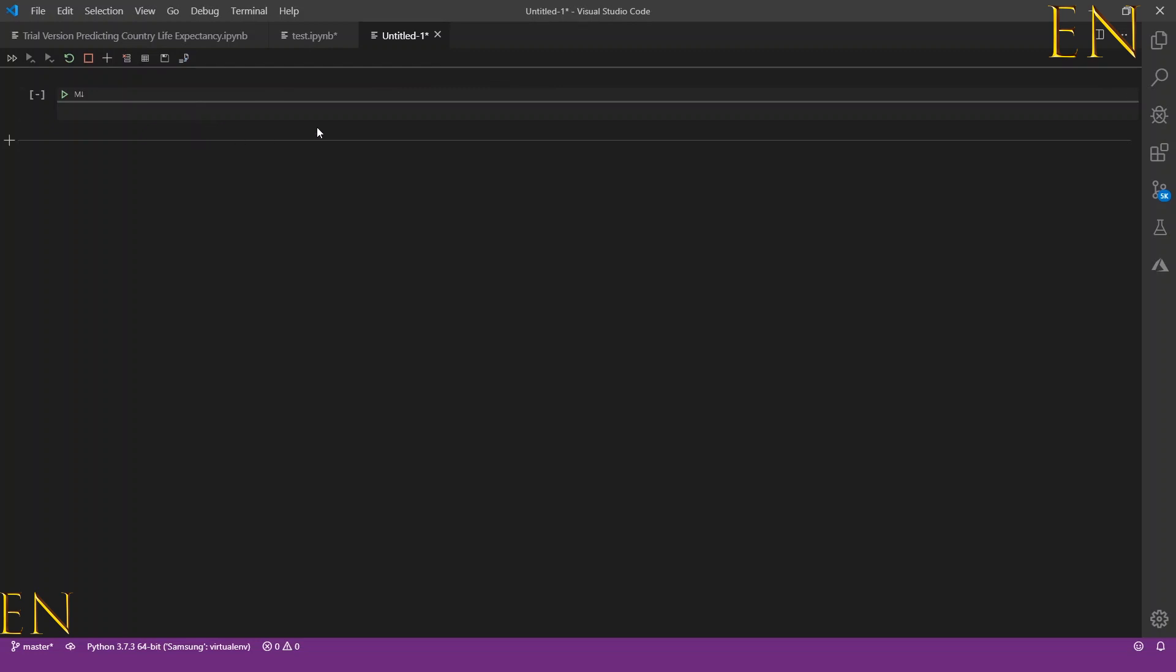And the new Jupyter notebook shows up inside Visual Studio Code.